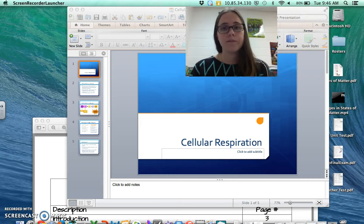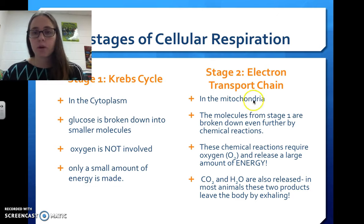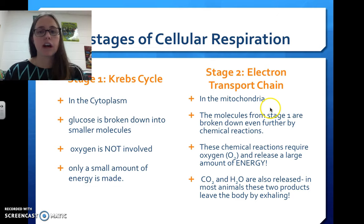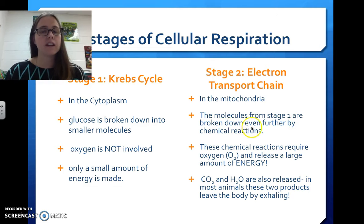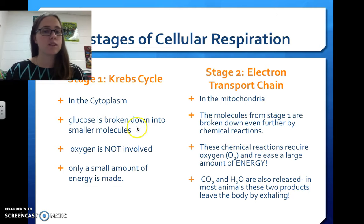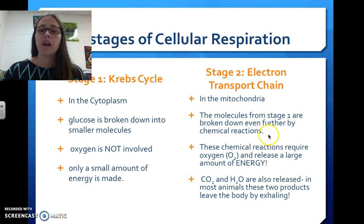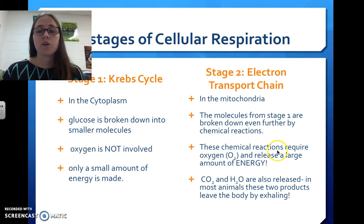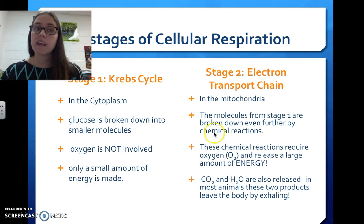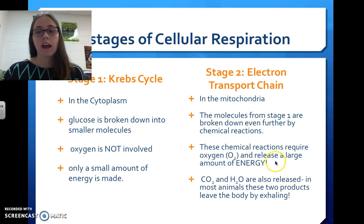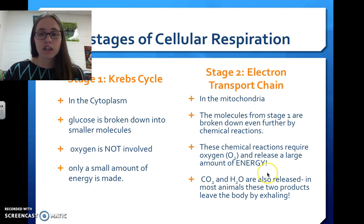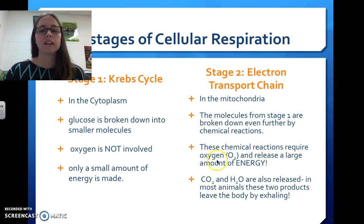Stage 2 is called the electron transport chain. This happens in the mitochondria. The molecules from stage 1 are broken down even further by chemical reactions, and these chemical reactions need oxygen — so if there is no oxygen, we can't have the electron transport chain. There is also a large release of energy at this point, the energy being ATP. So during the electron transport chain, we need oxygen and we make a lot of ATP.